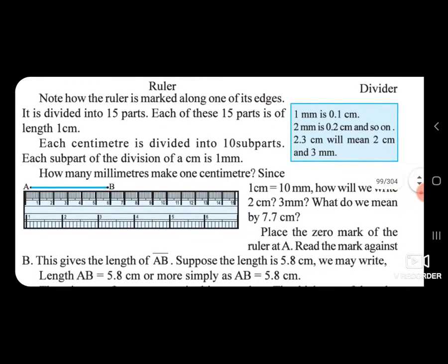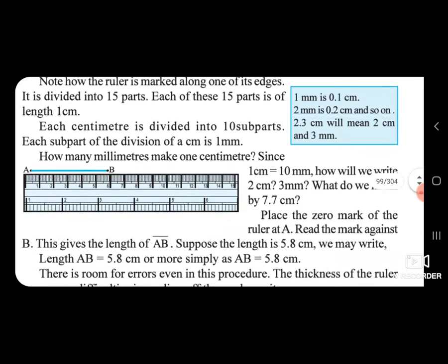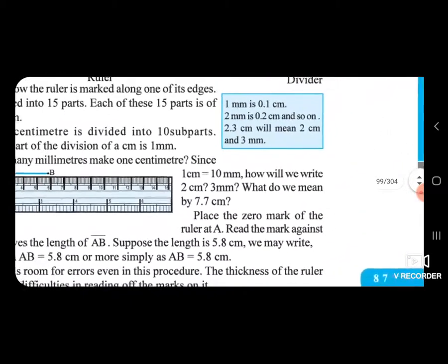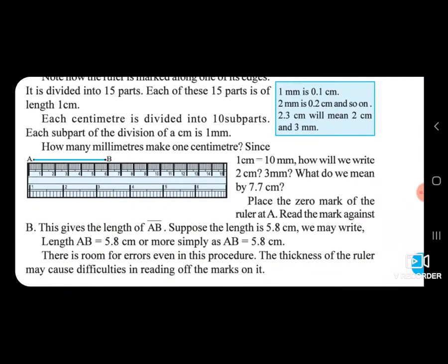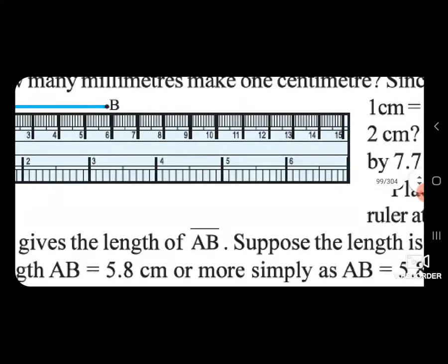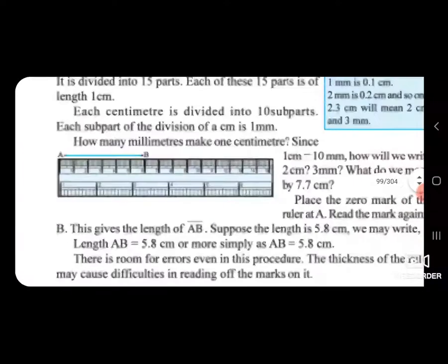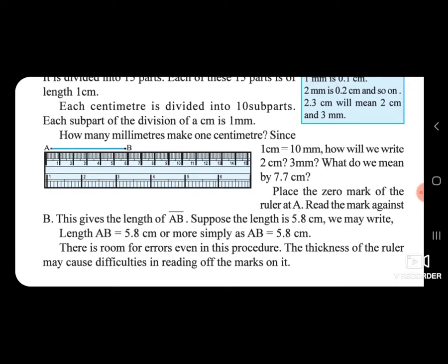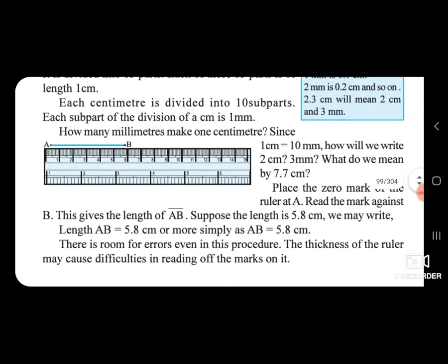2 cm is equal to 20 mm. What do you mean by 7.7 cm? Place the zero mark of the ruler at point A, then read the mark against point B — for example, if B is at 5.8 cm, we write: length AB = 5.8 cm. There is room for errors even in this procedure; the thickness of the ruler causes difficulties in reading the marks.